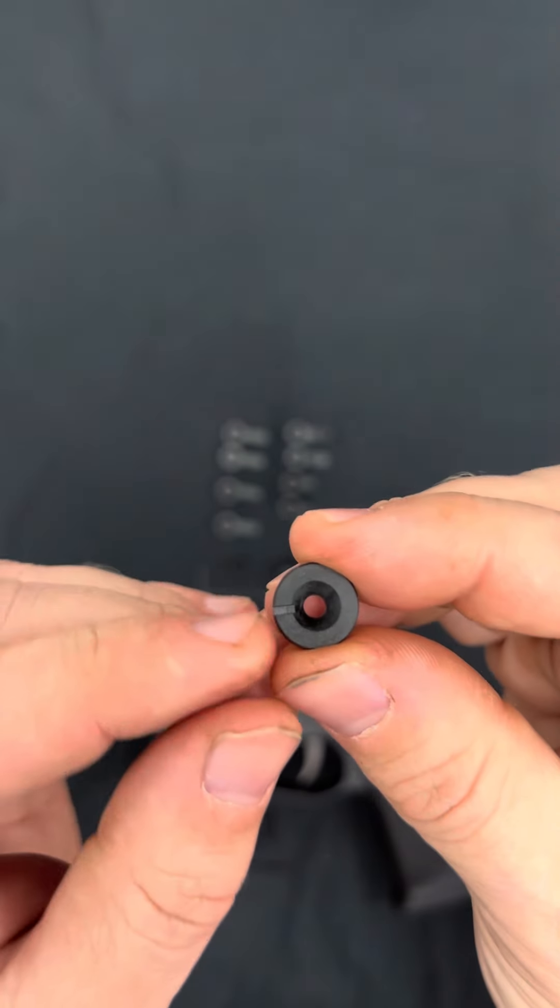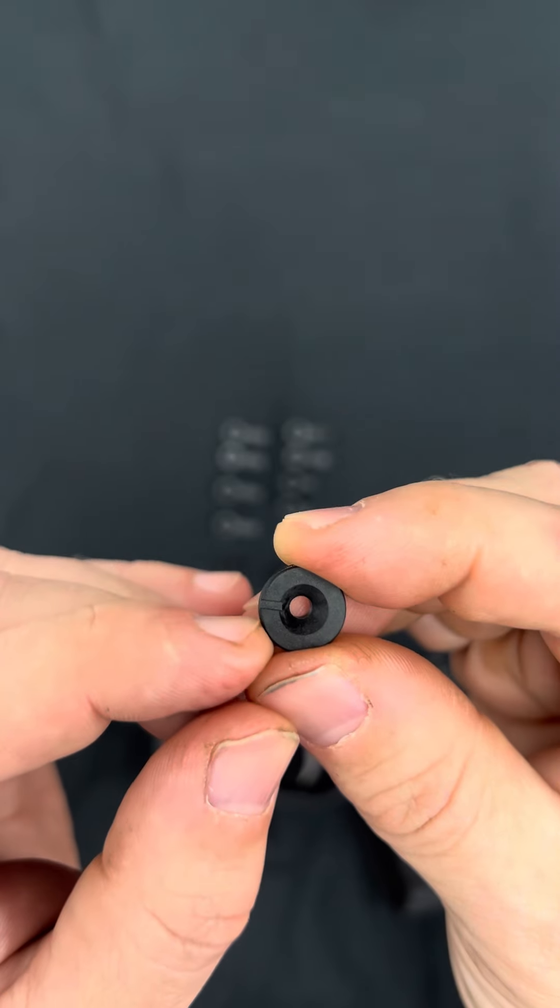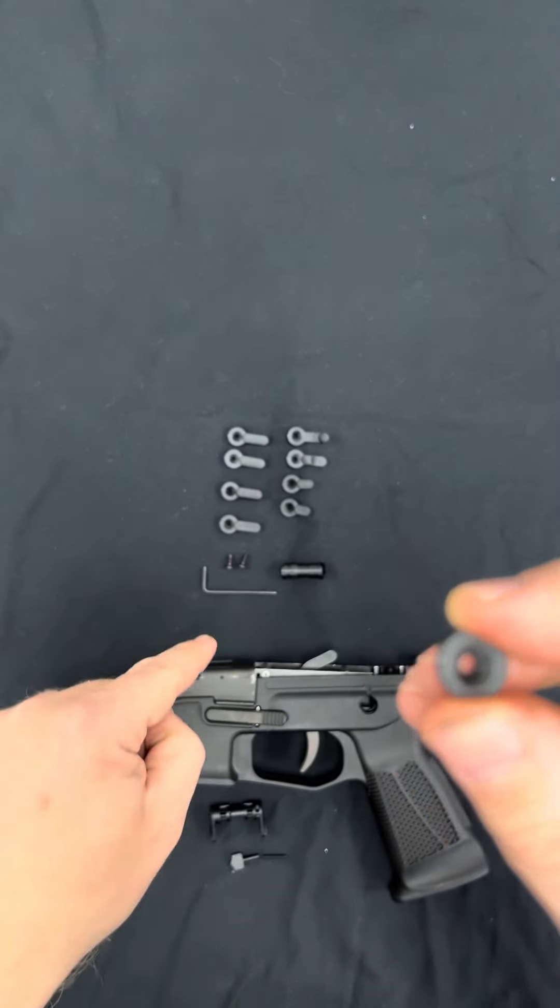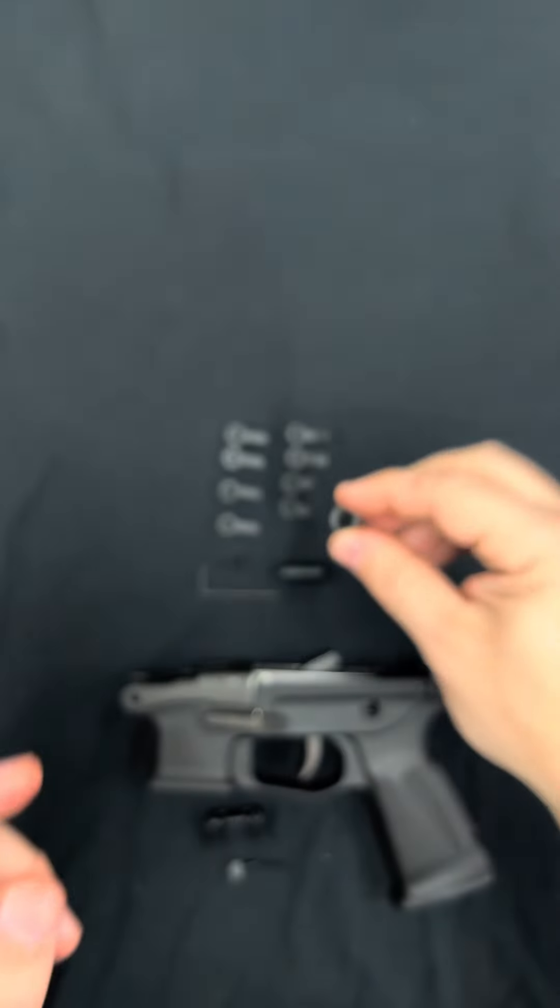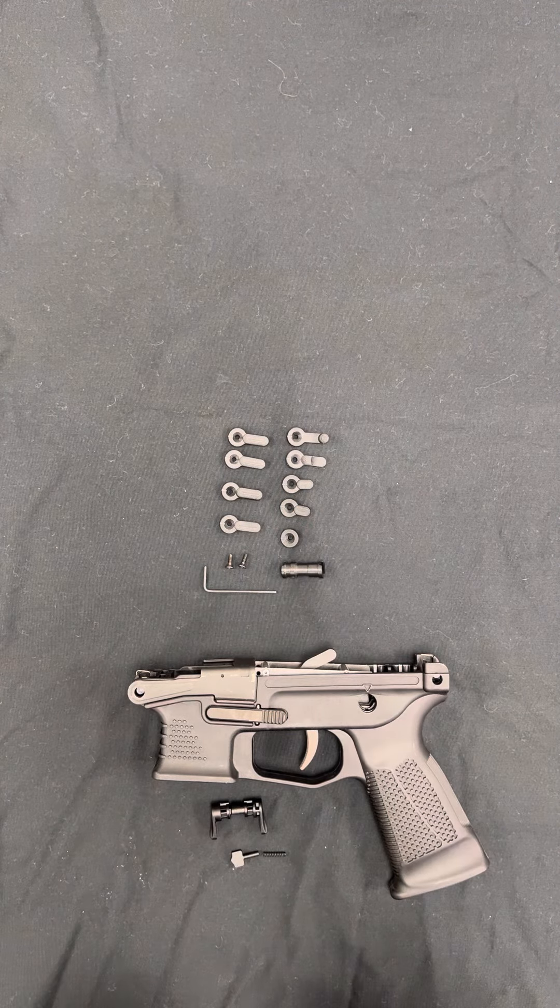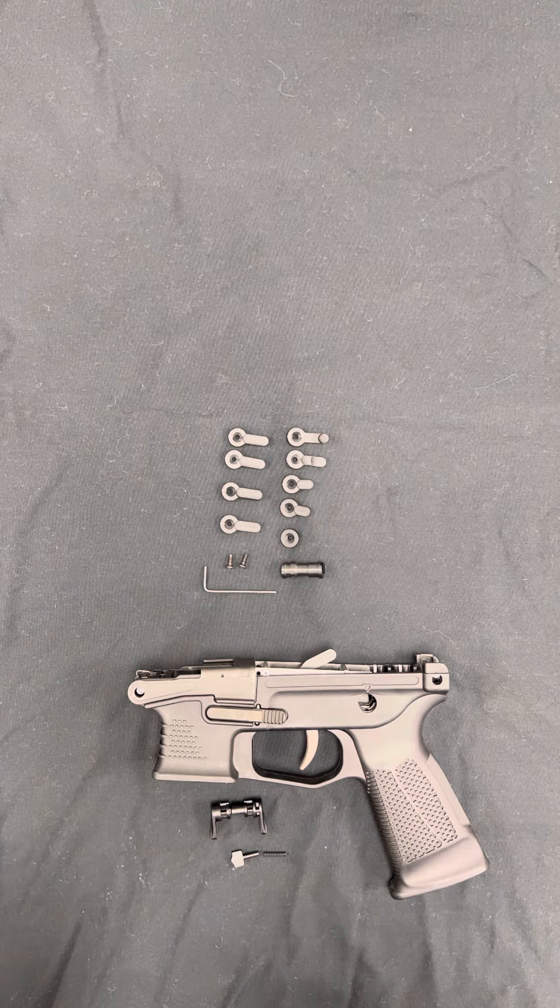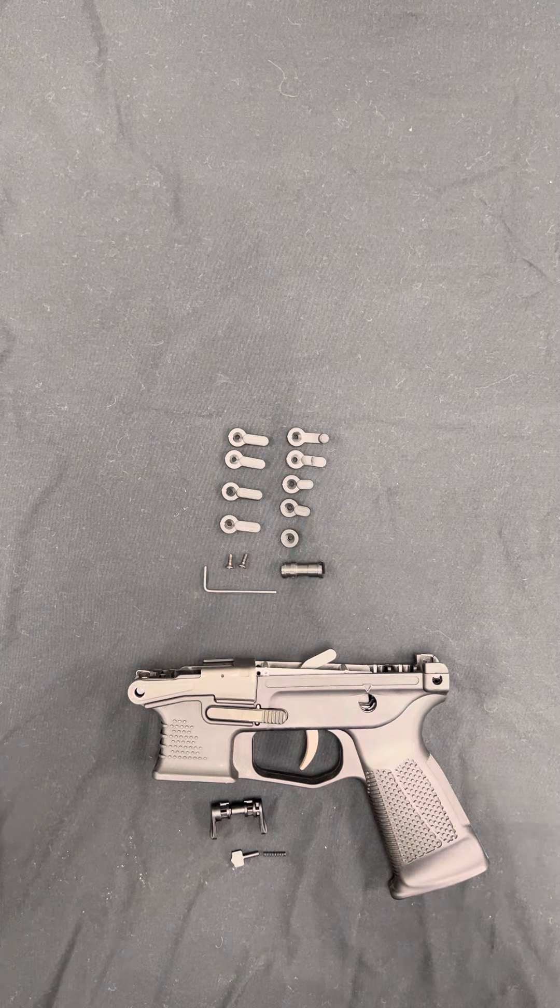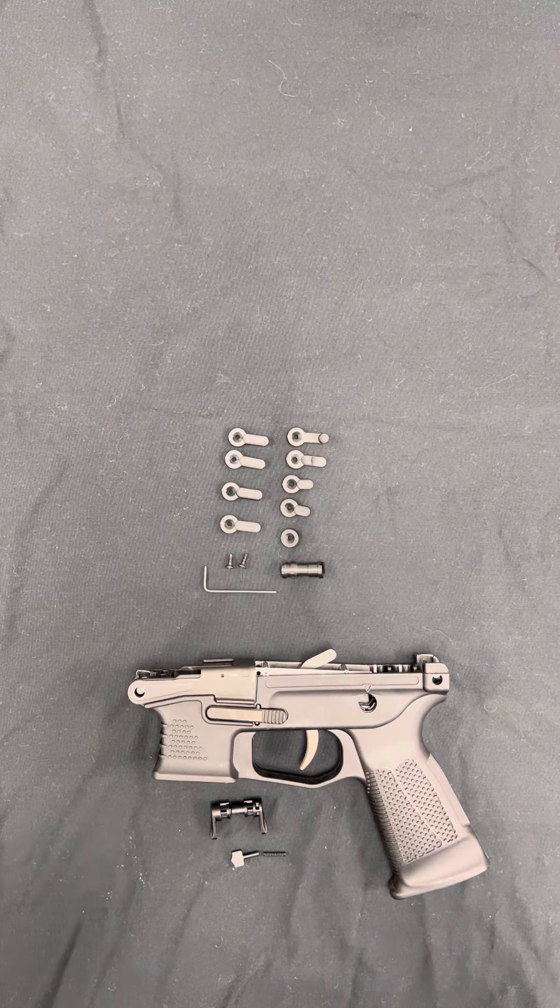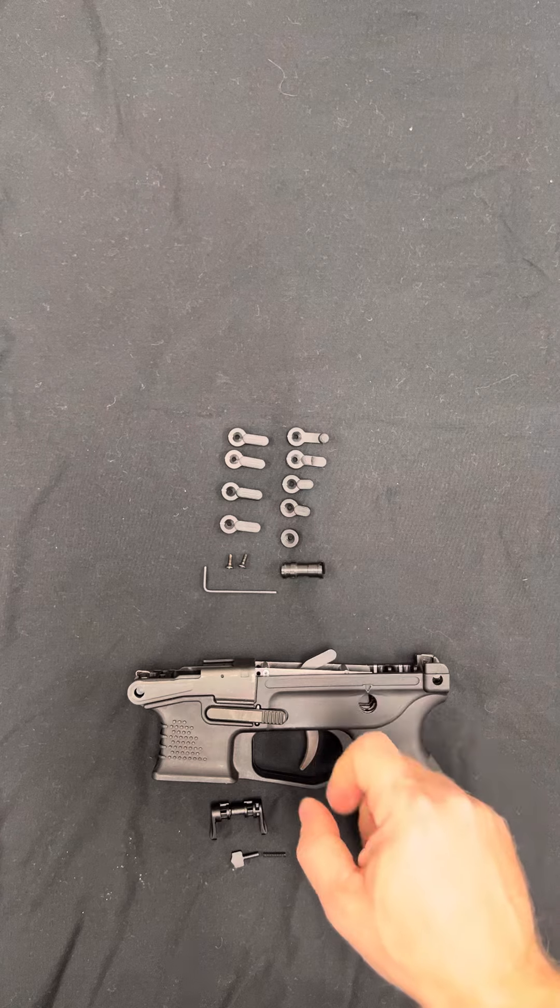The blank out plate, you can see there's a notch here for indicating the positions when the safety switches. That's also on all of the safety levers, that little notch. And the blank out's good if you have maybe a department requirement, if you're using this for official use, that you can't have an ambi safety, or you just don't want that other side safety, and you just want to use a single safety on whichever side you prefer. These levers are interchangeable on both sides.